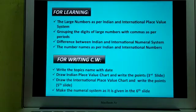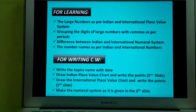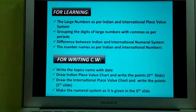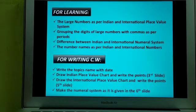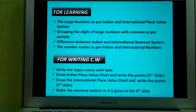So what have you learned today? Today you have learned large numbers and their place value as per the Indian place value system and the international place value system. You learned the writing of large numbers by grouping the digits with commas as per their periods. You also learned the difference between the Indian and international numeral systems, and the number names followed by the grouping of digits.